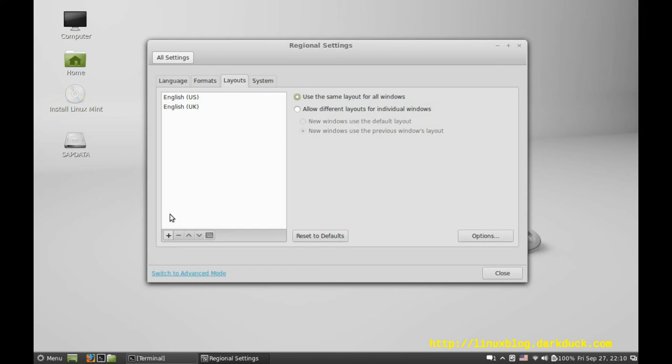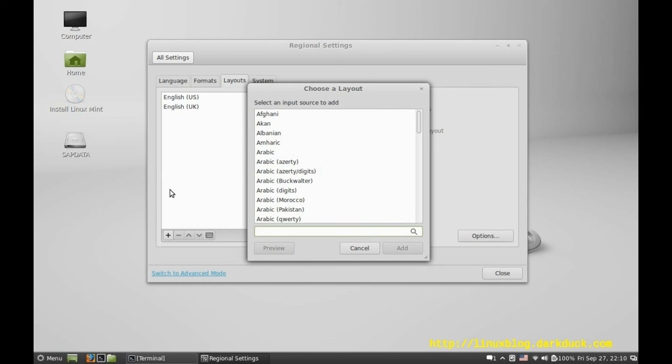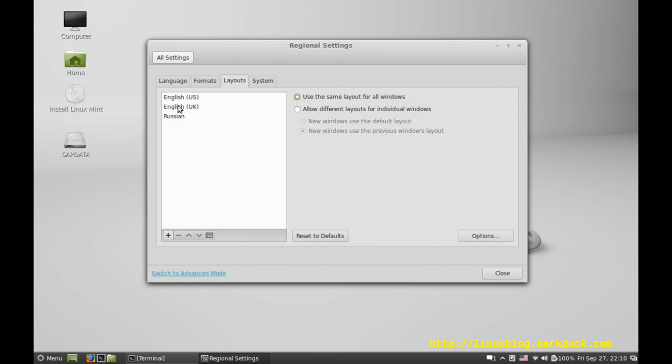Let's add another layout, say Russian, and remove English US.